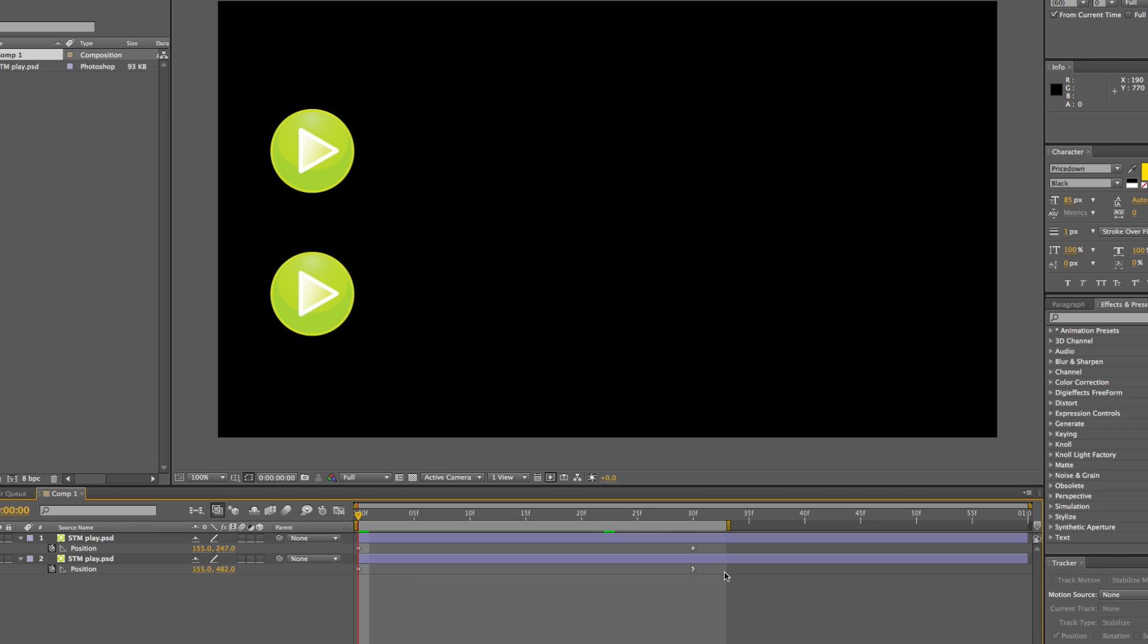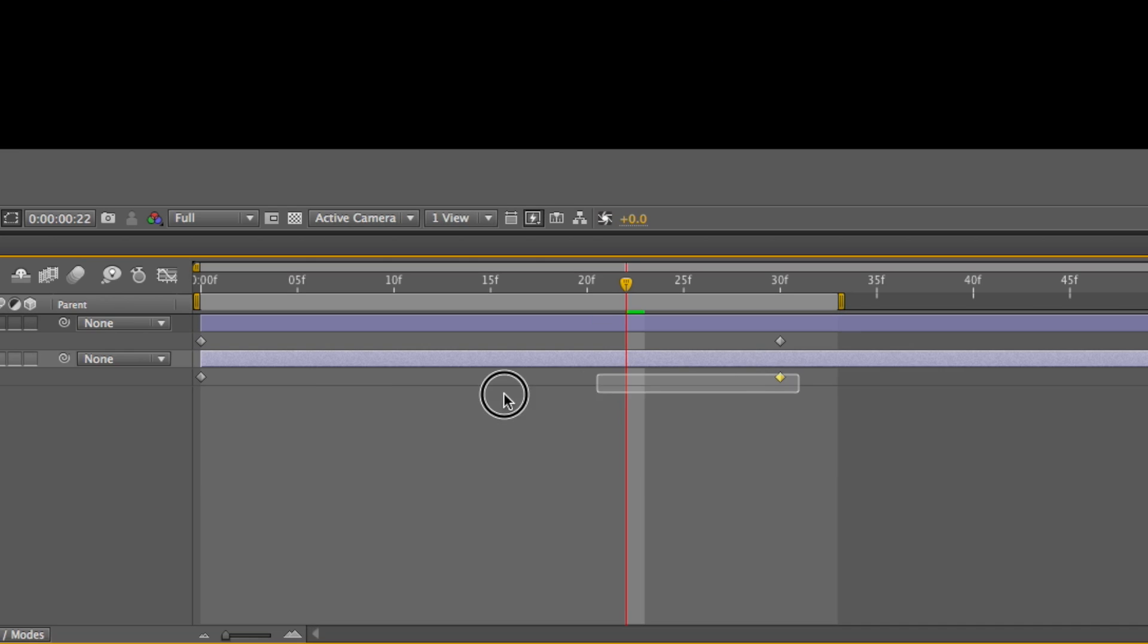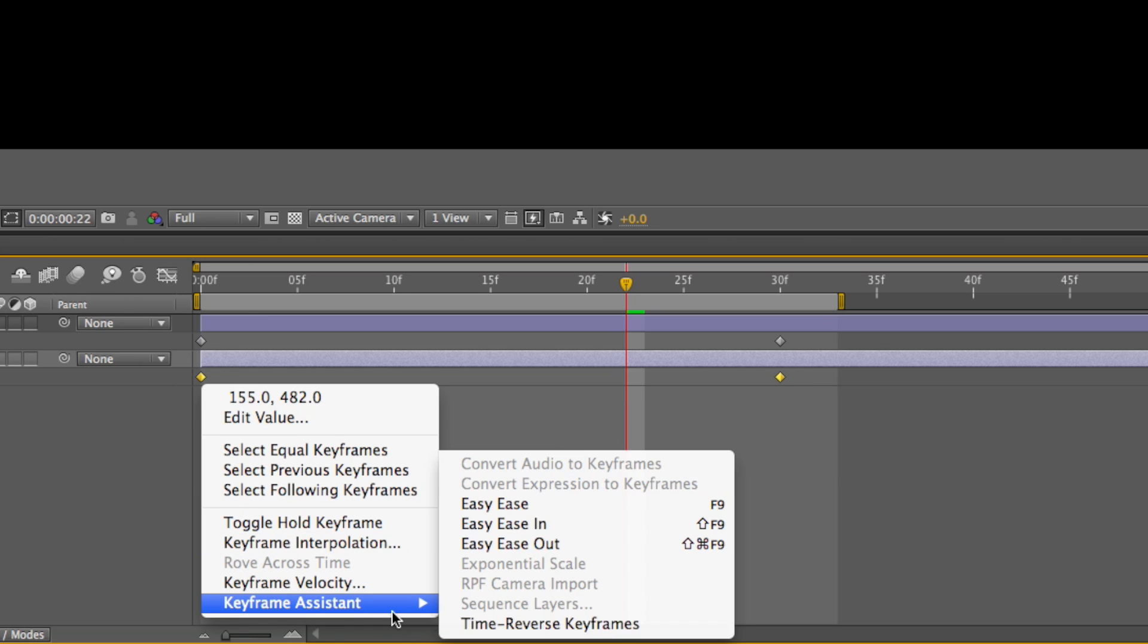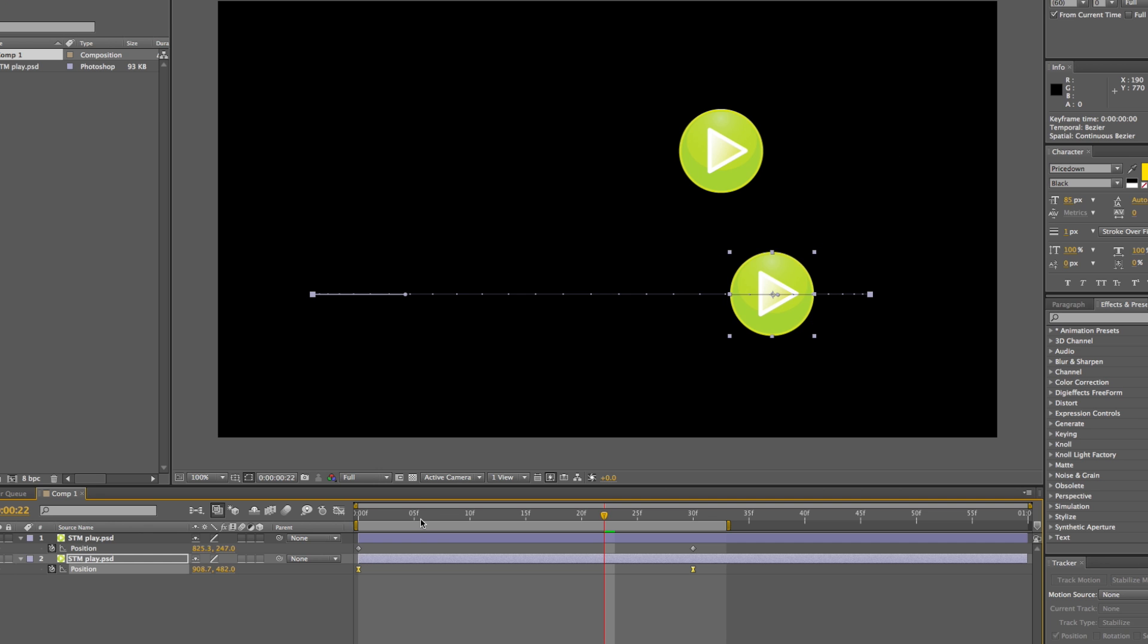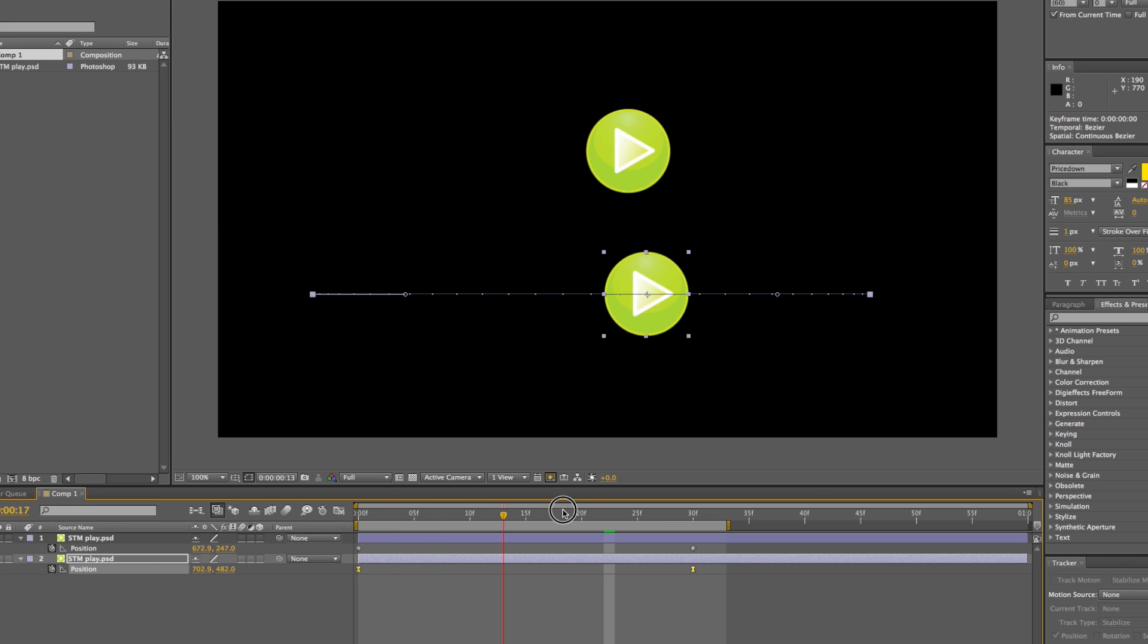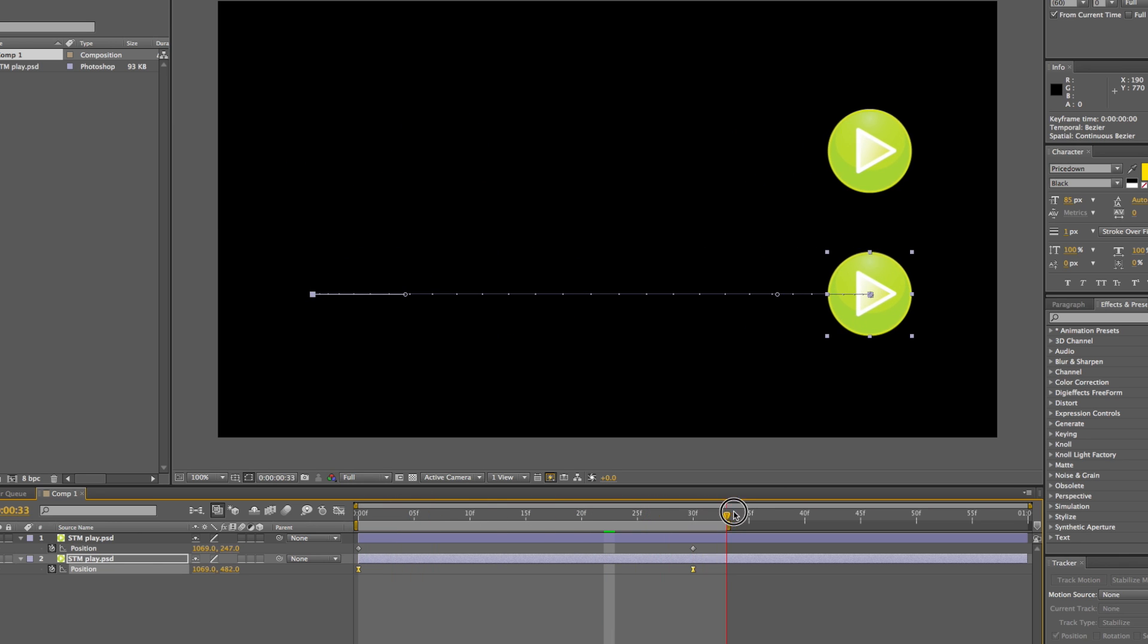And you can also add this to both. You don't have to select both for this, but you will do it right now. And then right-click, keyframe assist, and then Easy Ease, and it will add the behavior to both keyframes, an Ease out and then an Ease in.